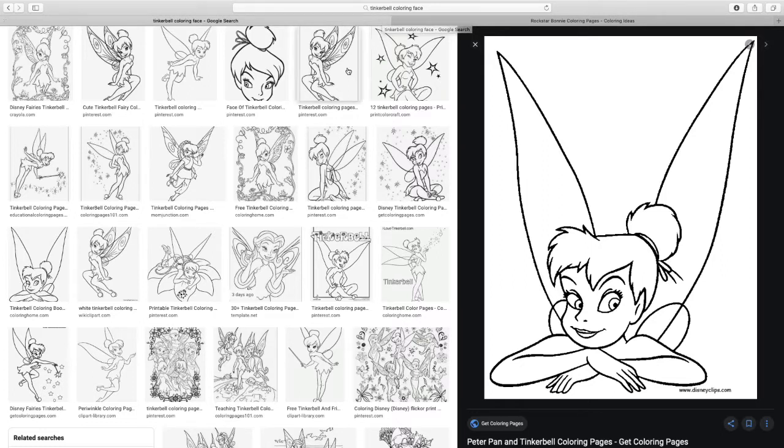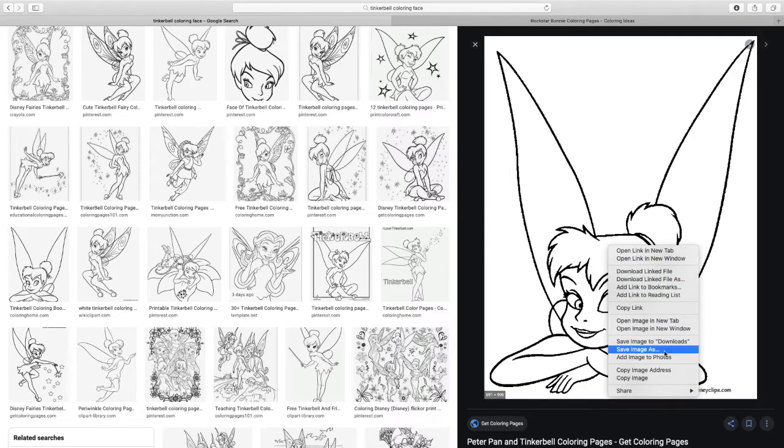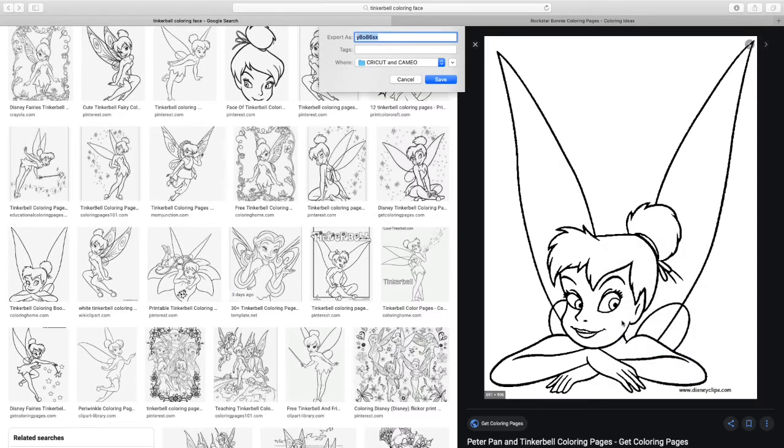So found this image of Tinkerbell that I'm going to try. First thing I'm going to do is go ahead and save that to my folder.